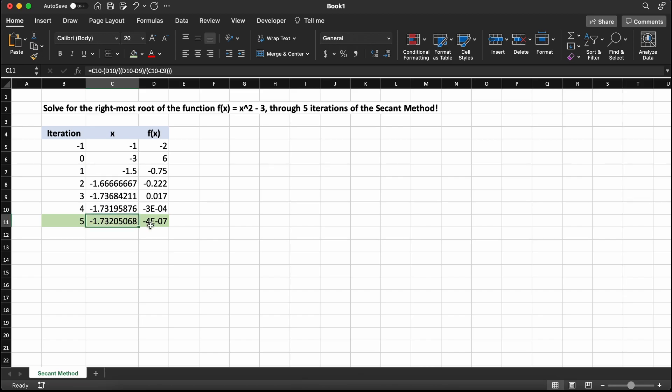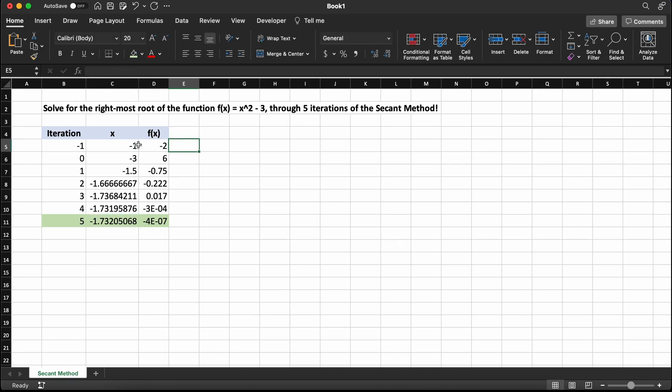Lastly, to adjust this excel file to any problem you wish to solve for using the secant method, all you really need to do is adjust the function in column D here for the first iteration, and the bounds of the initial x guesses, and that is really all.